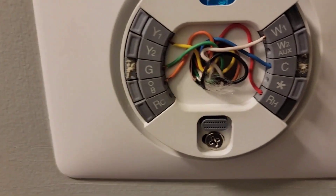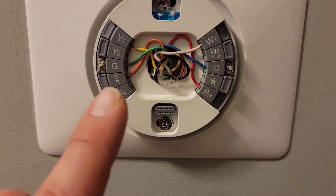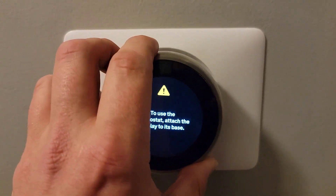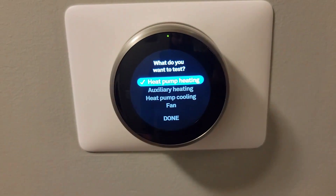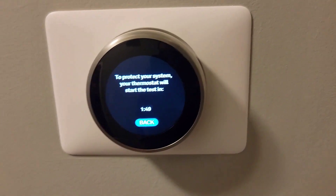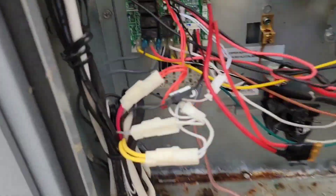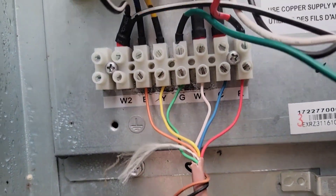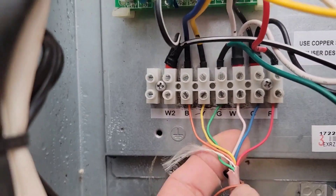See that orange wire going to the O/B terminal? Let me show you that. Let me reset this first. Let's go outside. Here's the package heat pump and here are the thermostat wires. You can see that orange wire is going to the B-terminal.